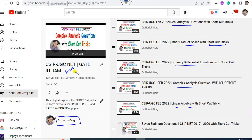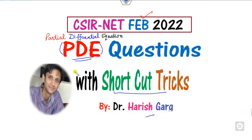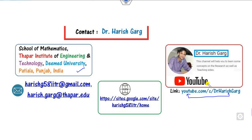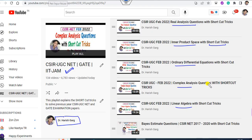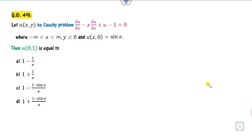In this lecture we will try to solve questions related to partial differential equations with the help of shortcut tricks again. Let's start. The first question is related to the Cauchy problem and it's a first order differential equation.